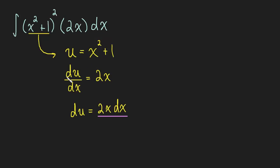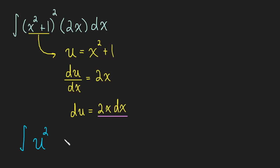So now if we make a substitution, everything's going to simplify really nicely. So let's do that so we can see it happen. We have this integral, this x squared plus 1 is now u, so that's u. That whole thing is squared, so that's u squared. And then 2x dx is now du. And now we have a really, really nice simple integral that we can do. We just add one to the exponent, divide by that new exponent, make sure we add c.